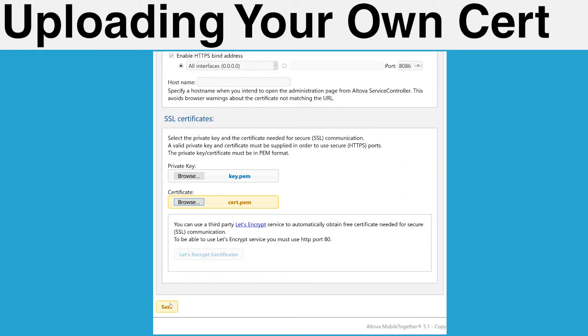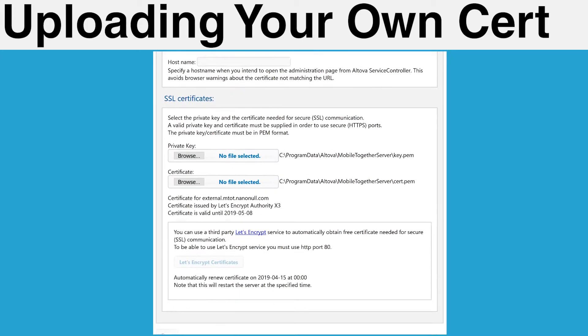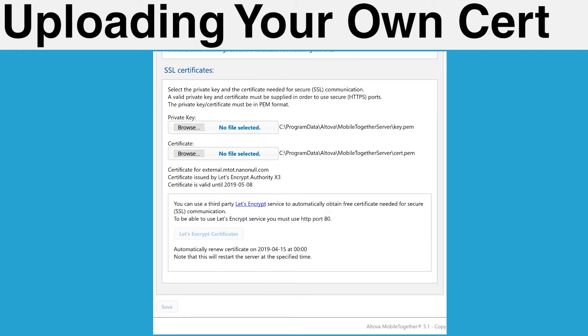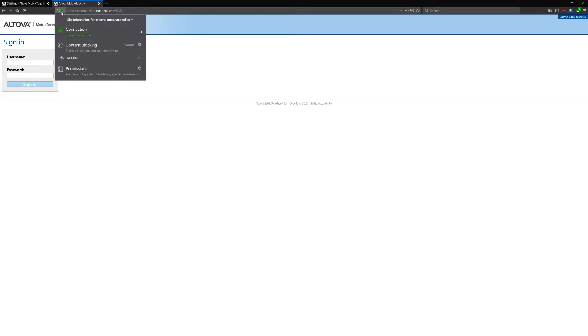Scroll to the bottom of the page and upload your private key and certificate files from earlier. Click on the Save button. This action will restart MobileTogether server. SSL has now been enabled on your MobileTogether server. You can test this connection with your web browser and mobile clients if you wish.